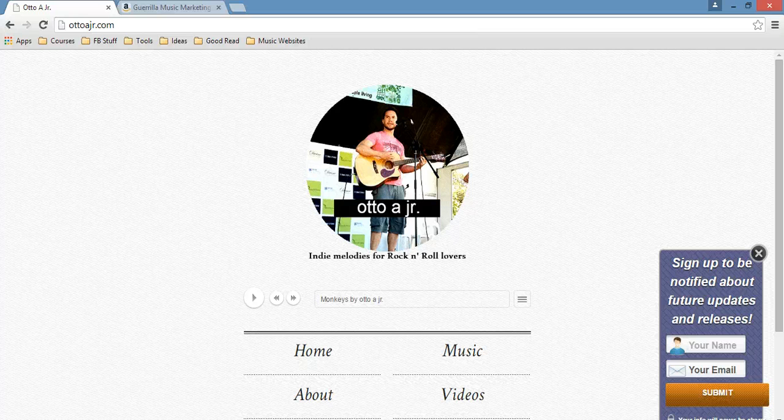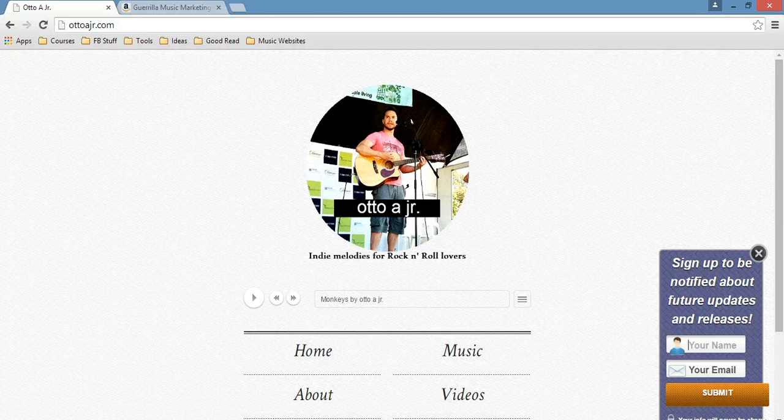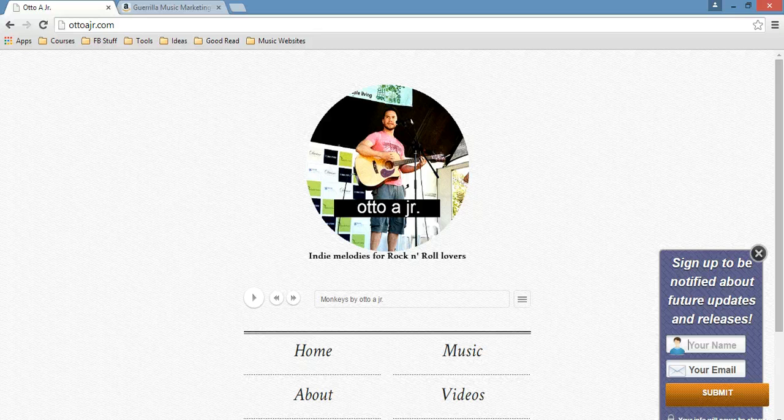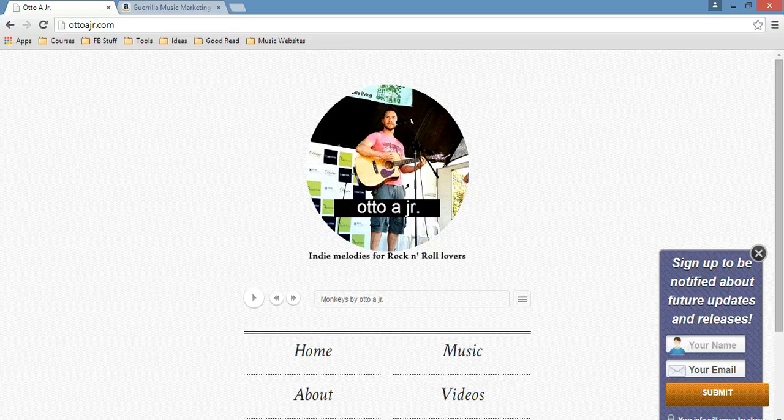The website that I'm going to show you how to create would look pretty similar to this one. This is my own music website and there are many reasons why I have chosen this particular design.